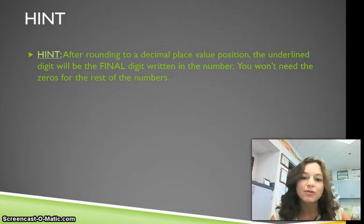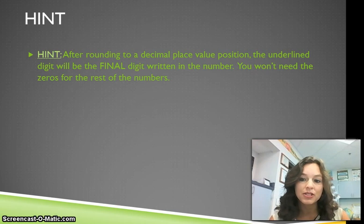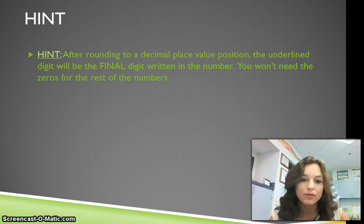Hint: after rounding to a decimal place value position, the underlined digit will be the final digit written in the number. You won't need the zeros for the rest of the numbers.